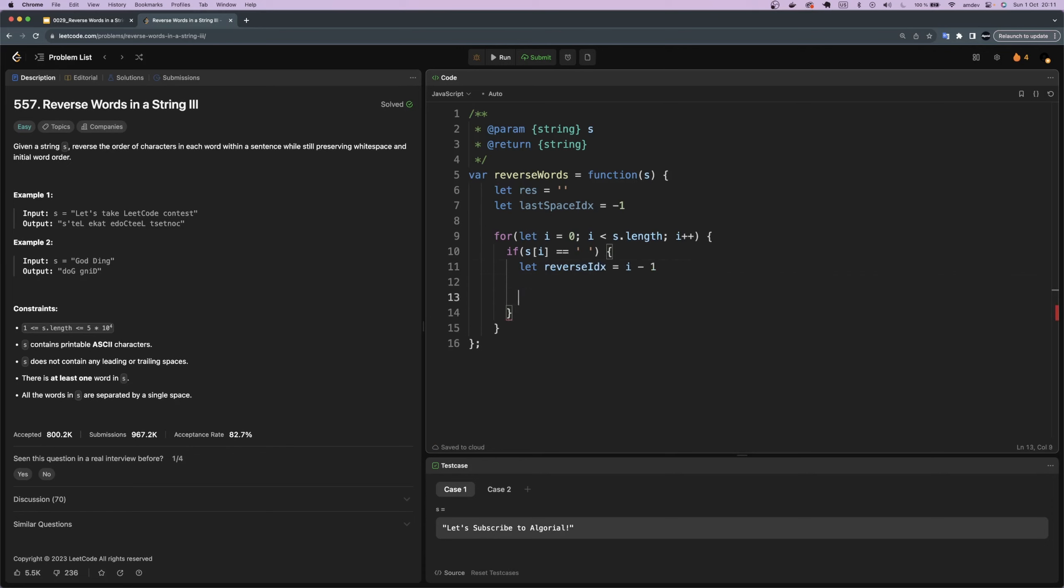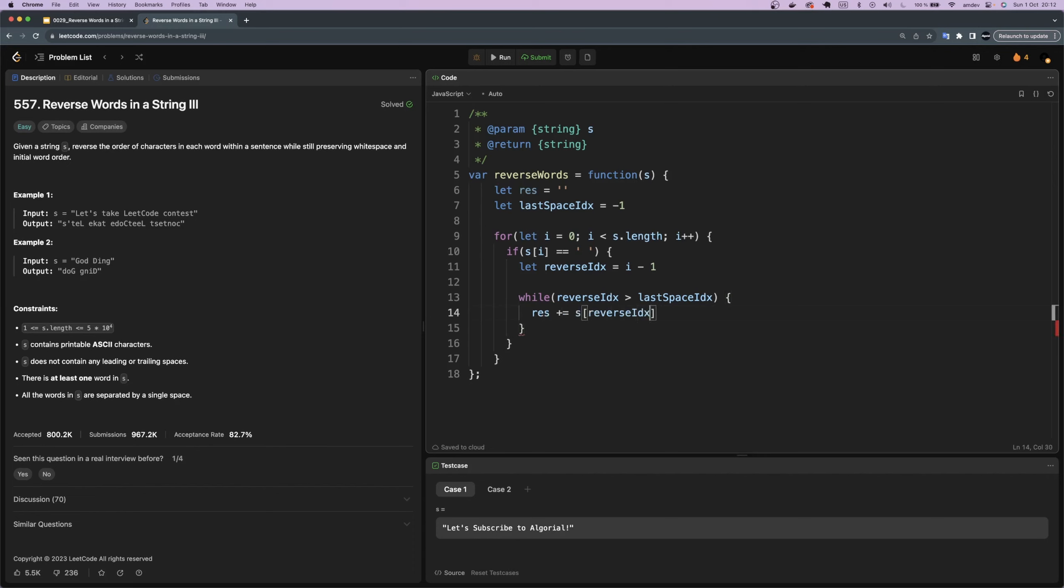Then we'll do a while loop as long as we hit the last space index. So here is why we put negative one for it, because initially we haven't seen any space index. Within this inner loop we need to add every character into the result string that we want to return, then decrement the reverse index variable to make us able to break out of this inner loop. So the word is reversed now.